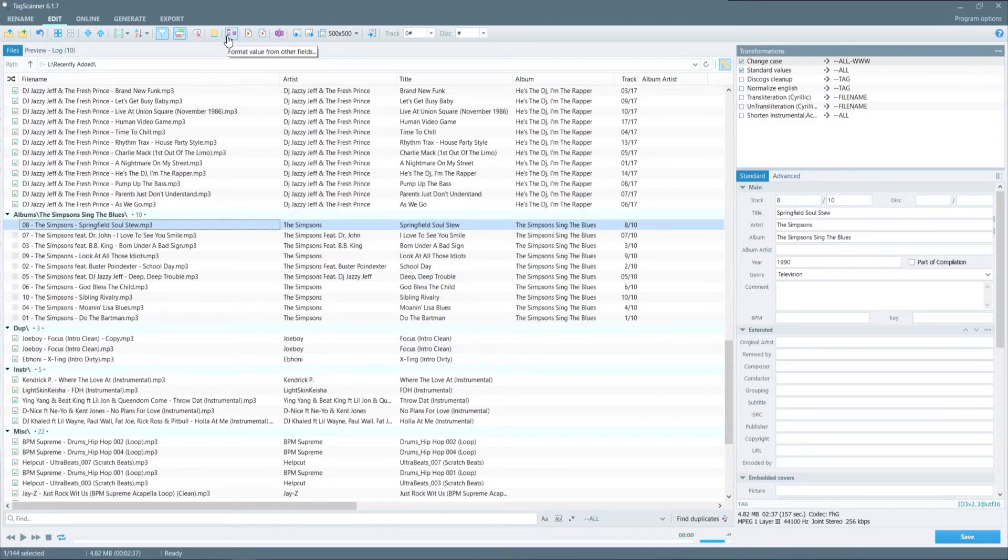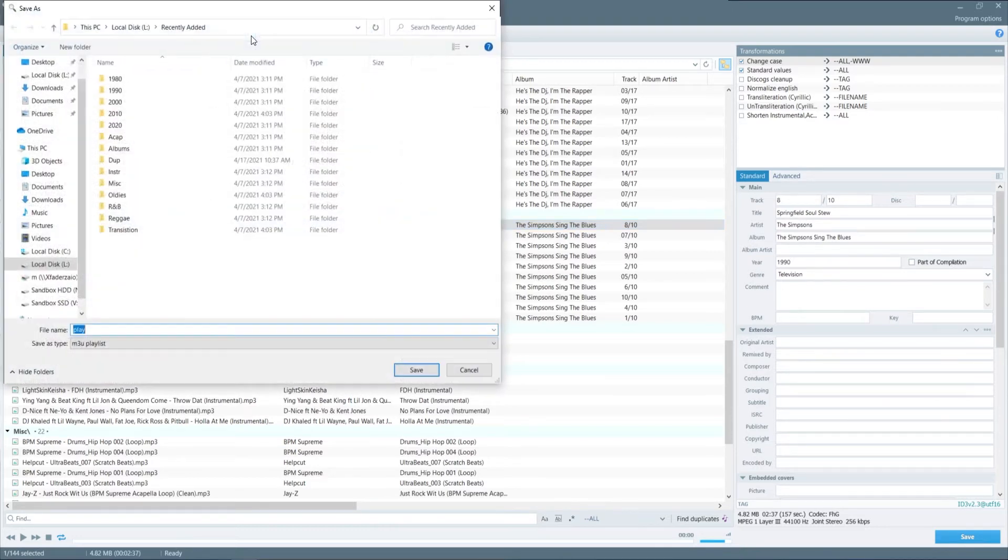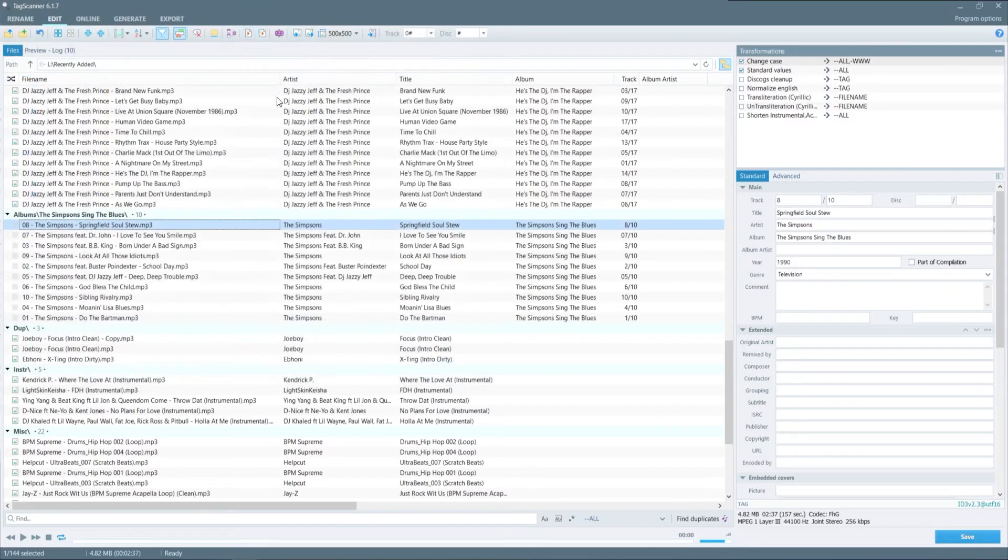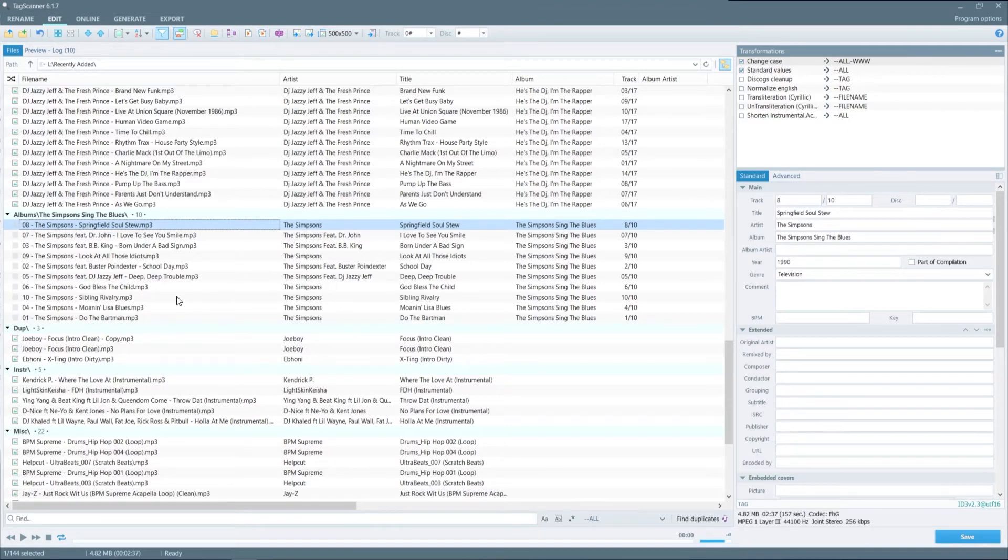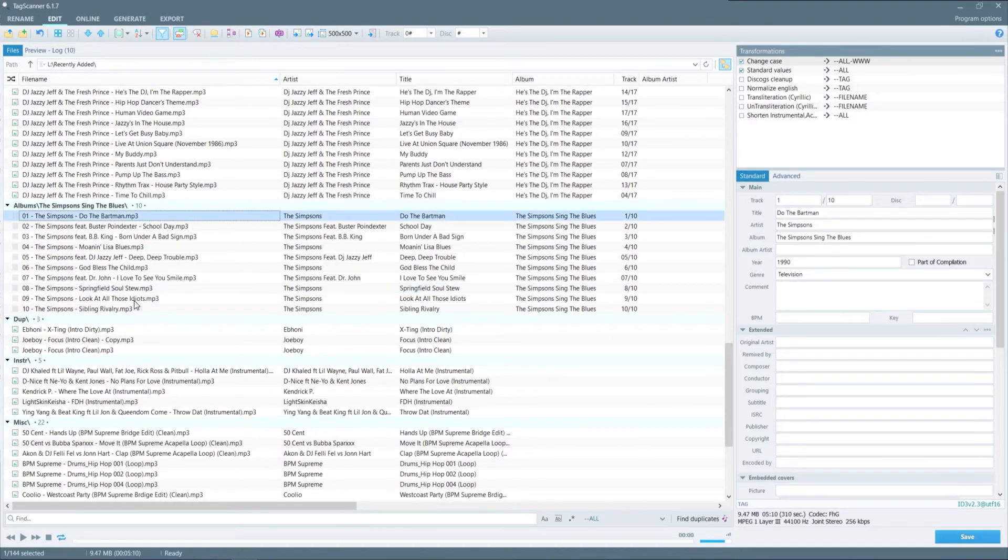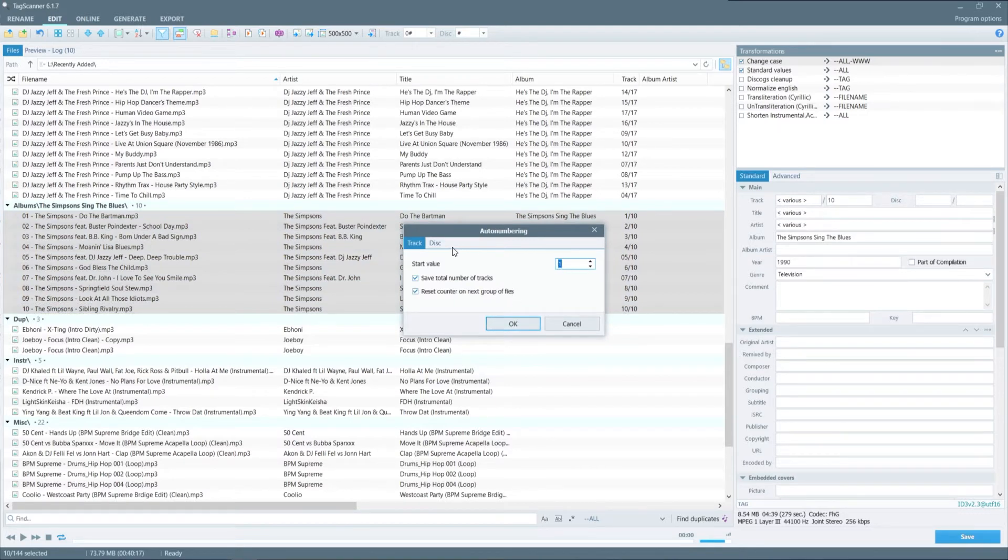The next option is the format values from other fields followed by the ability to save those playlists. So if you wanted to create a playlist to select all files or if you just want to select individual files you can create playlists from those selected. The next option on the list is for the auto numbering. So if you select a few files you can especially if it's an album you can select the starting value and allow it to auto number those items as well.